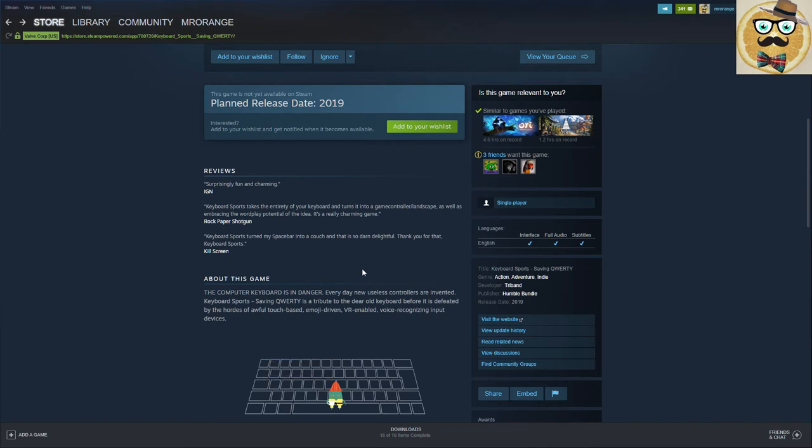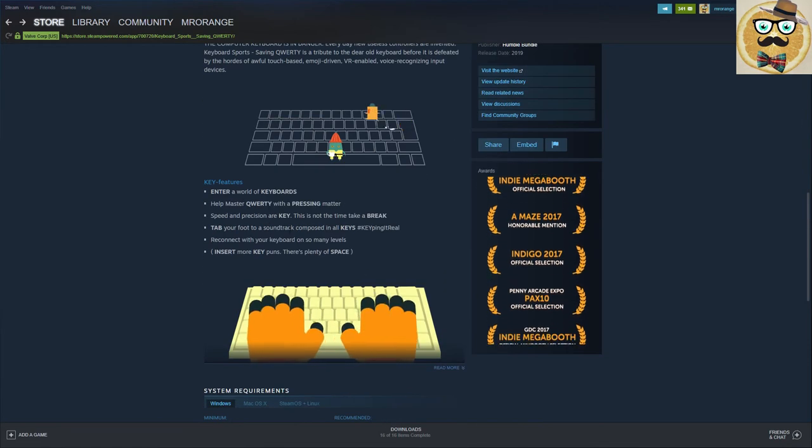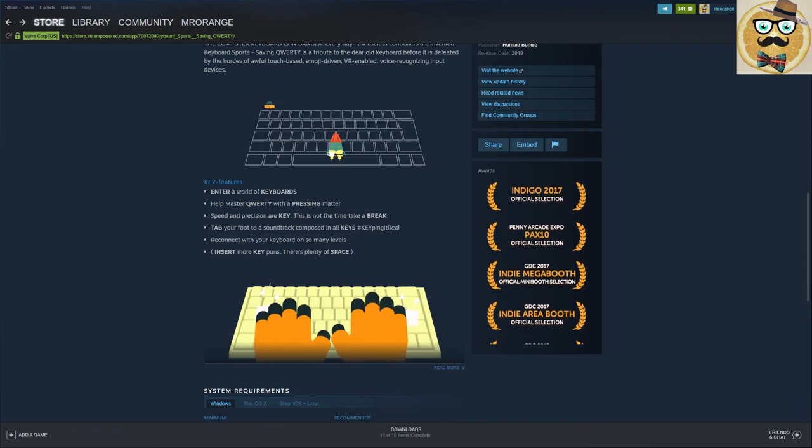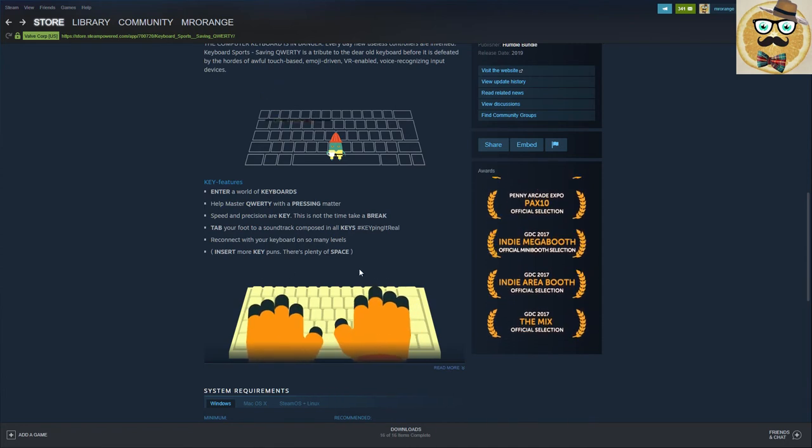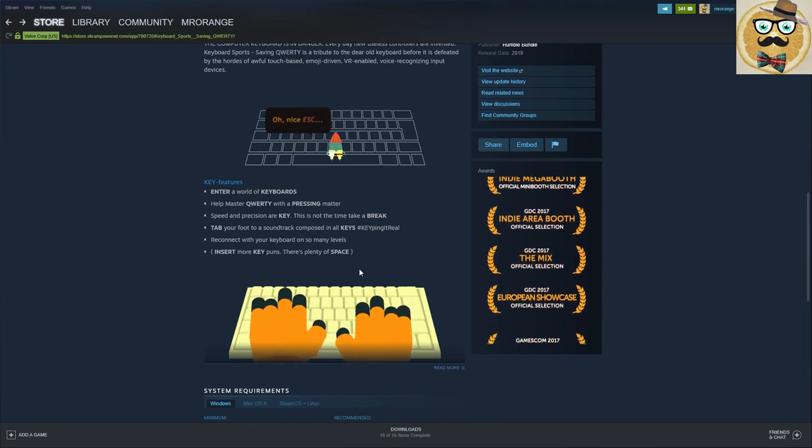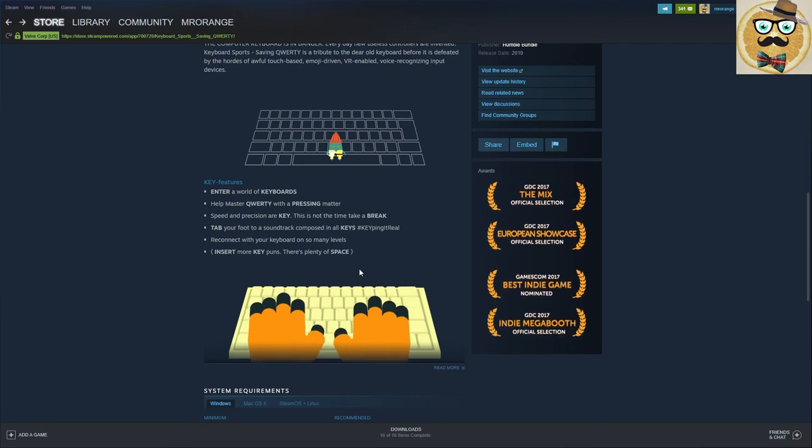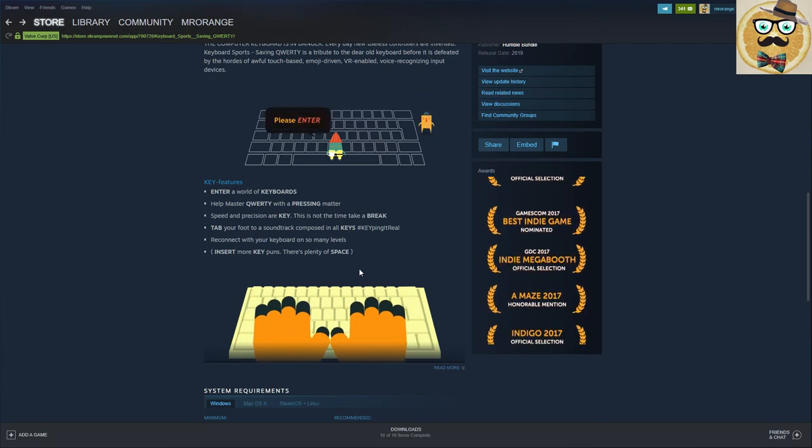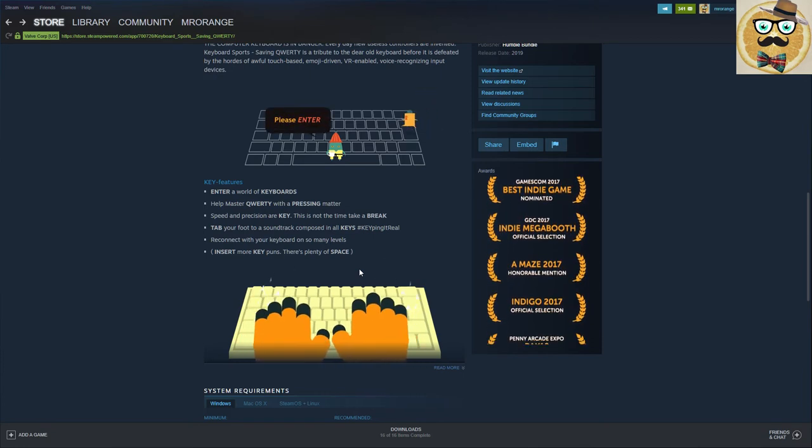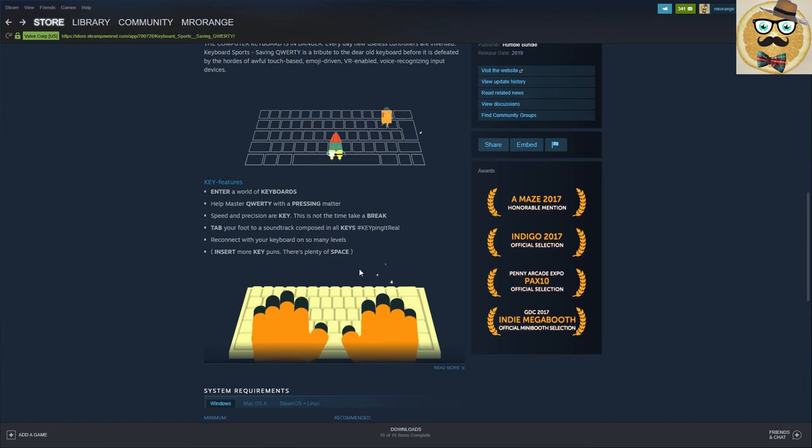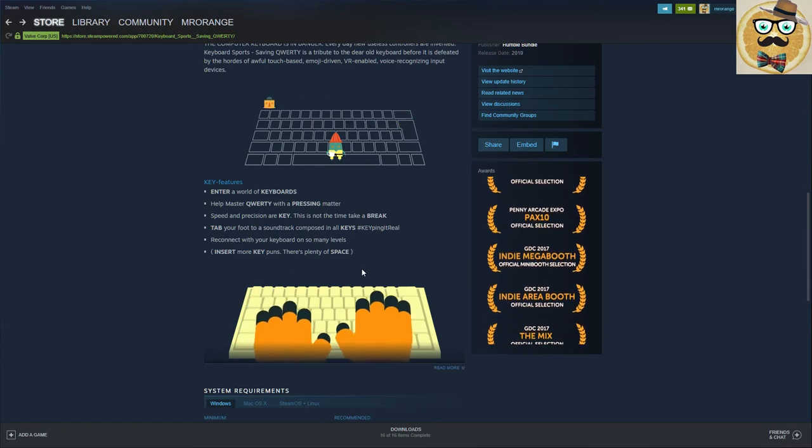Thank you for that, Keyboard Sports! So key features: Enter a World of Keywords, Help Master QWERTY in a Pressing Matter, Speed and Precision are Key - this is not the time to take a break, Tap Your Foot to a Soundtrack Composed in All Keys, and Reconnect with Your Keyboard on So Many Levels.